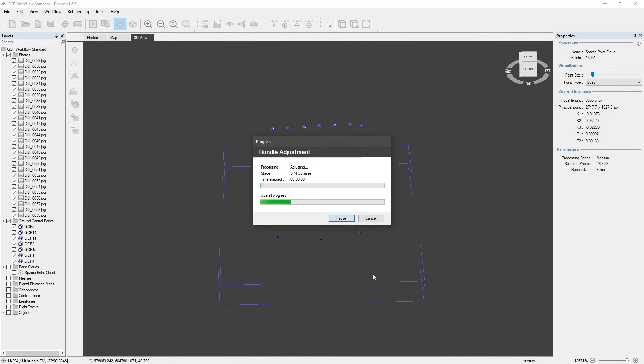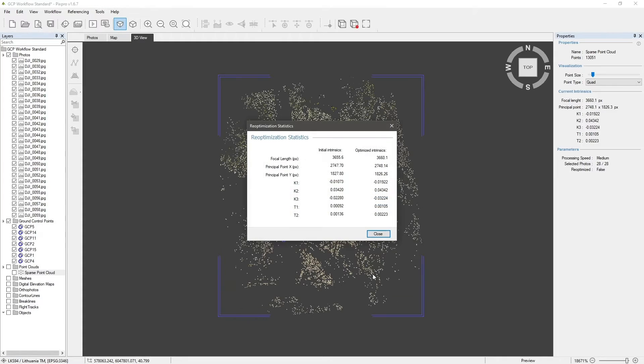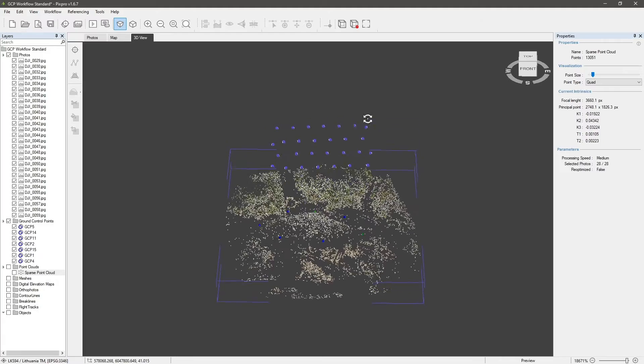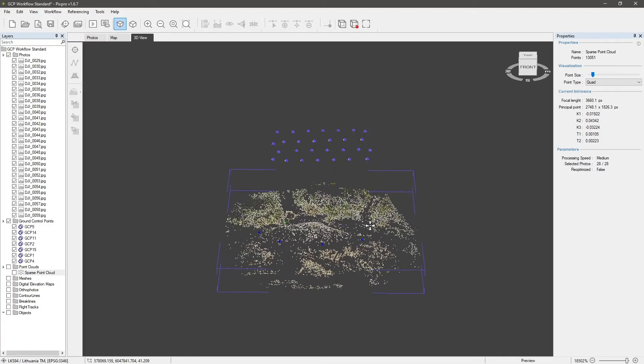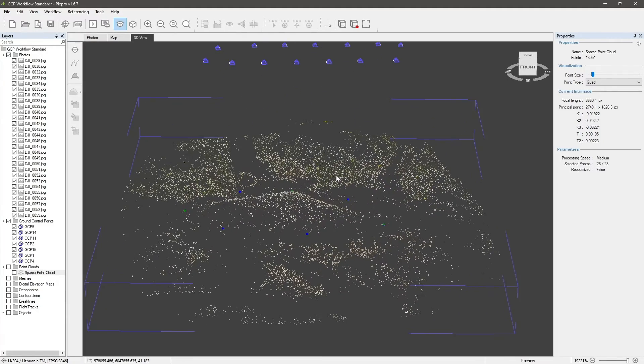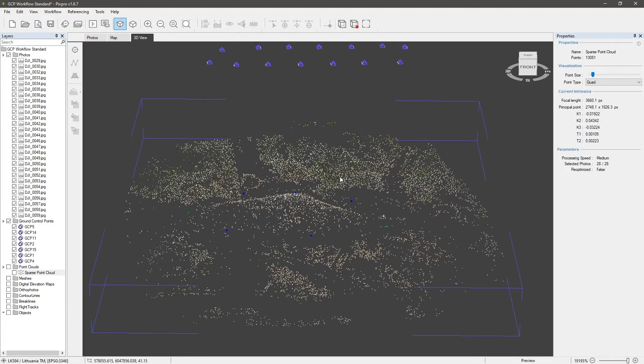Now, the project has absolute positioning and scaling in accordance to ground control points. All layers generated subsequently will have the same referencing information as well.